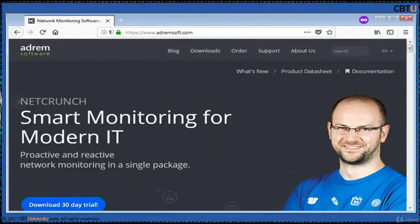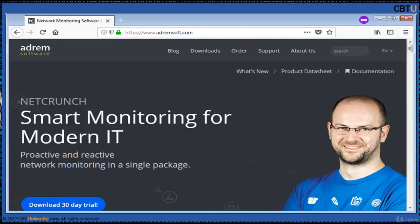NetCrunch is a proactive and reactive smart networking tool that comes in a single package. It offers comprehensive monitoring without installing any agents and can monitor your entire network out of the box. It can be easily extended with scripts and custom agents using REST API. It can monitor network services, switches, routers, bandwidth, and traffic flow.